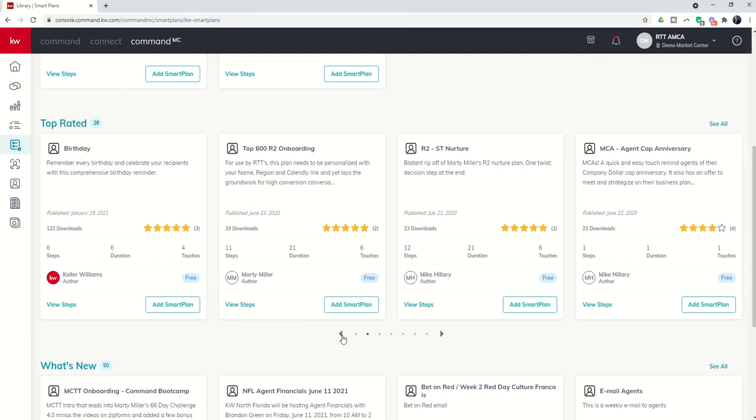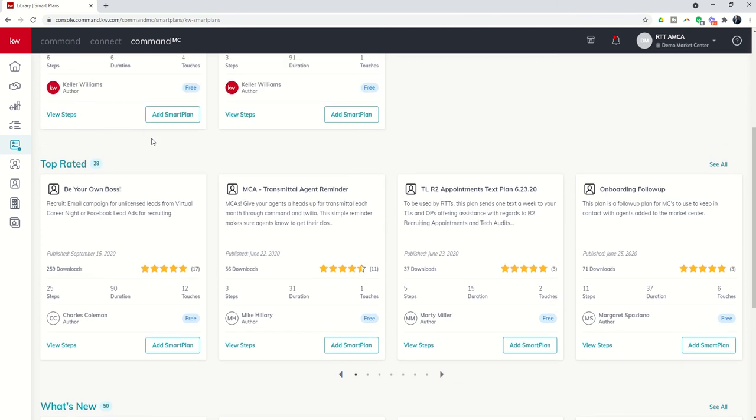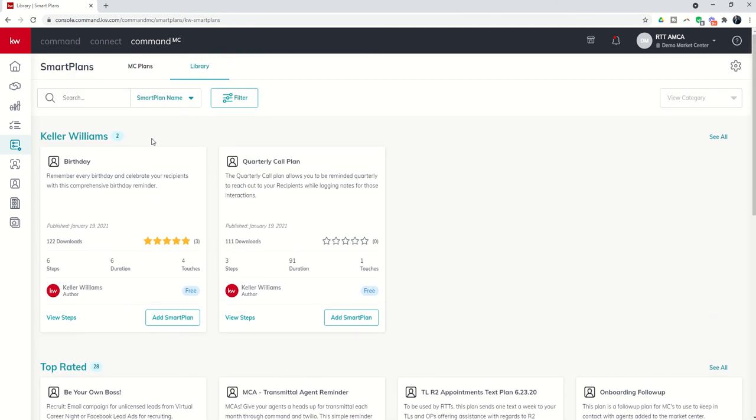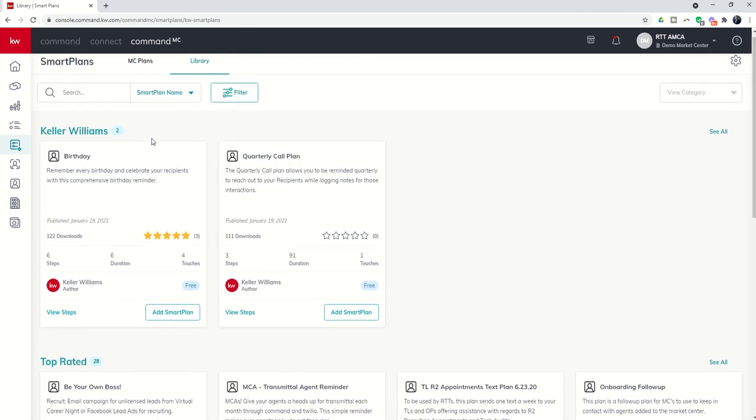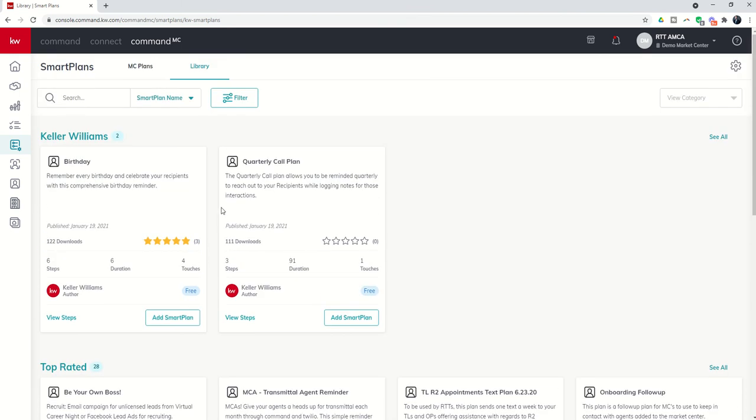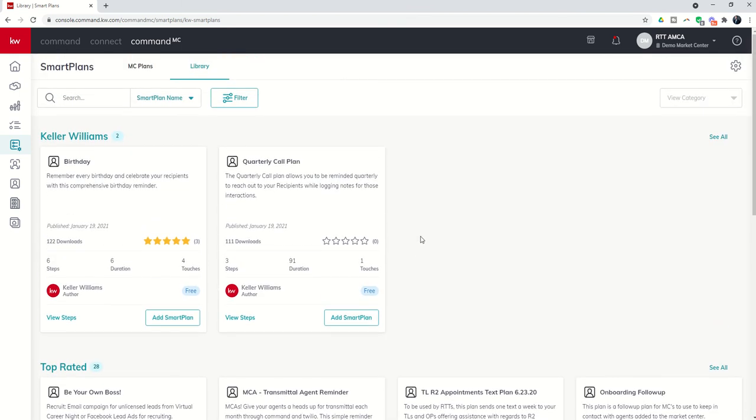Now, do recognize that some of these are meant for agents, and they were created inside of Command for use for agents. Once Command MC allows Smart Plans to be applied to the Agents tab, they'll be very impactful. For right now, you really want to just look for those Smart Plans that are focused on recruits.